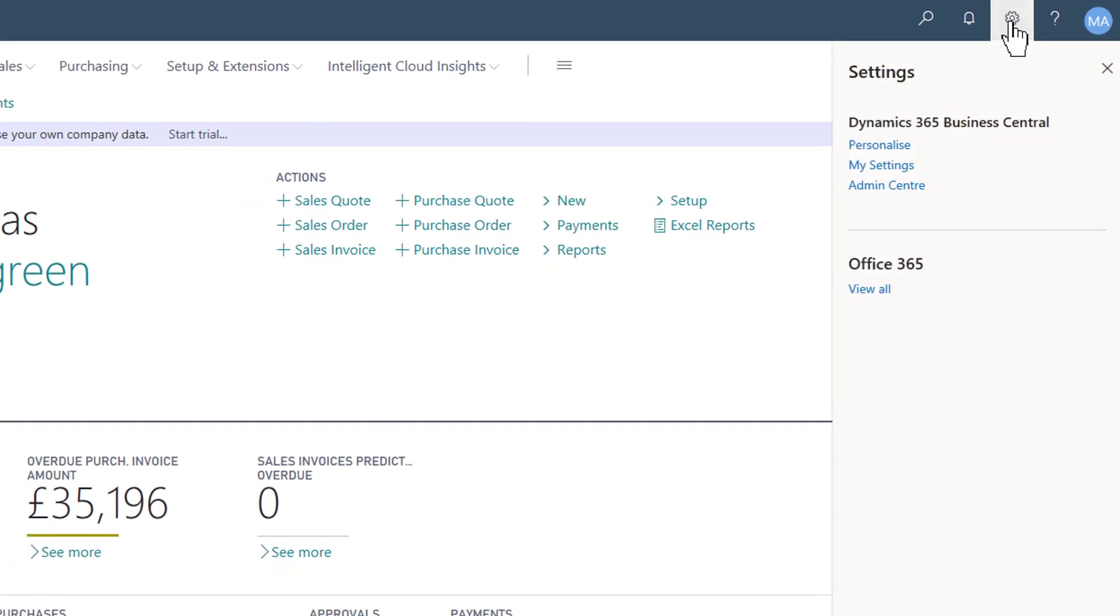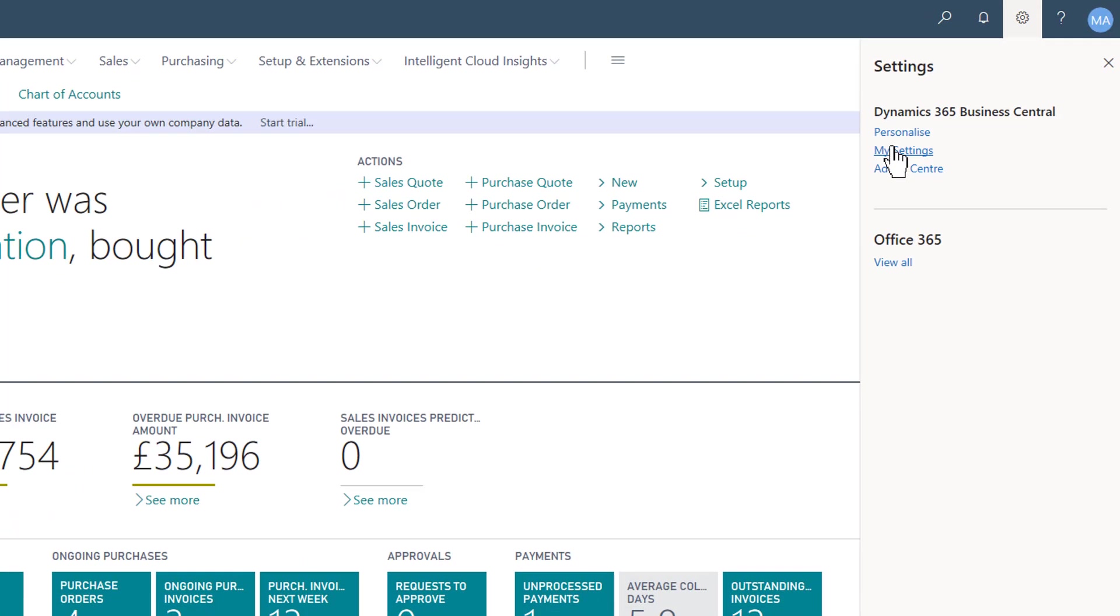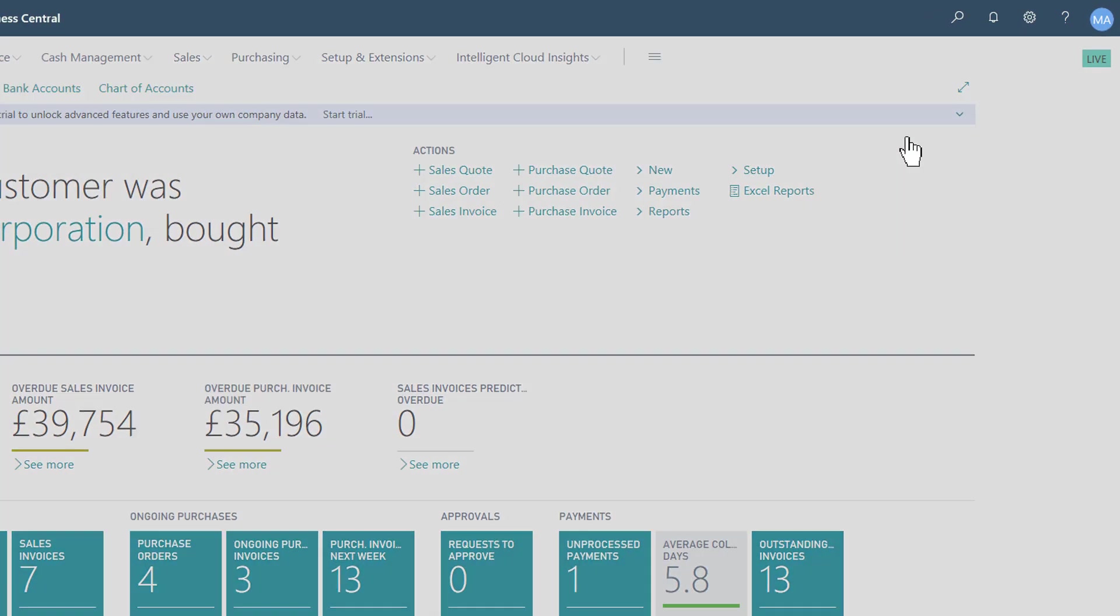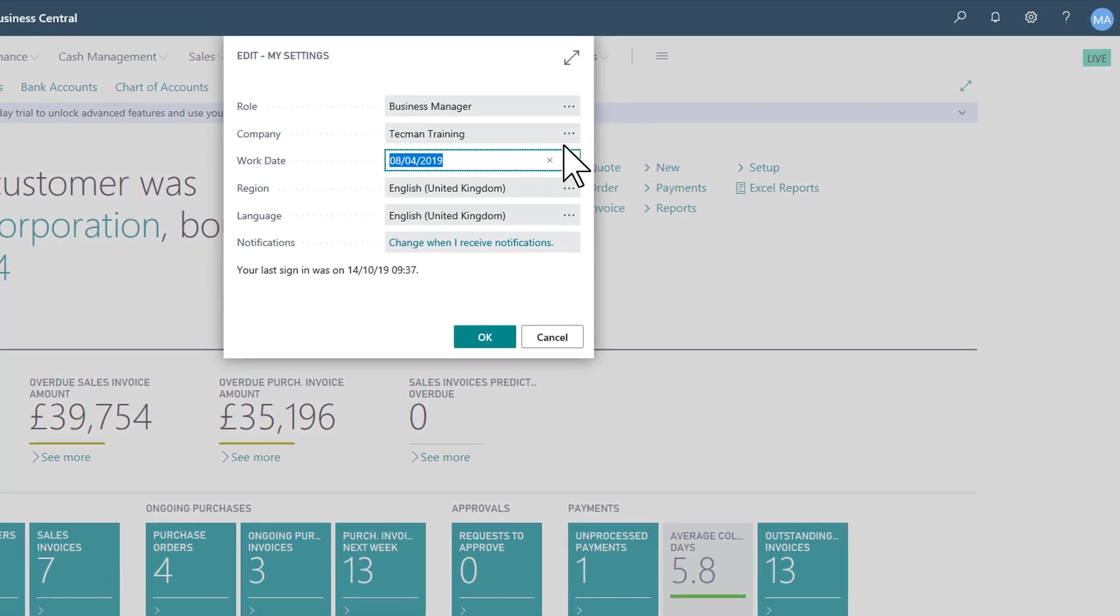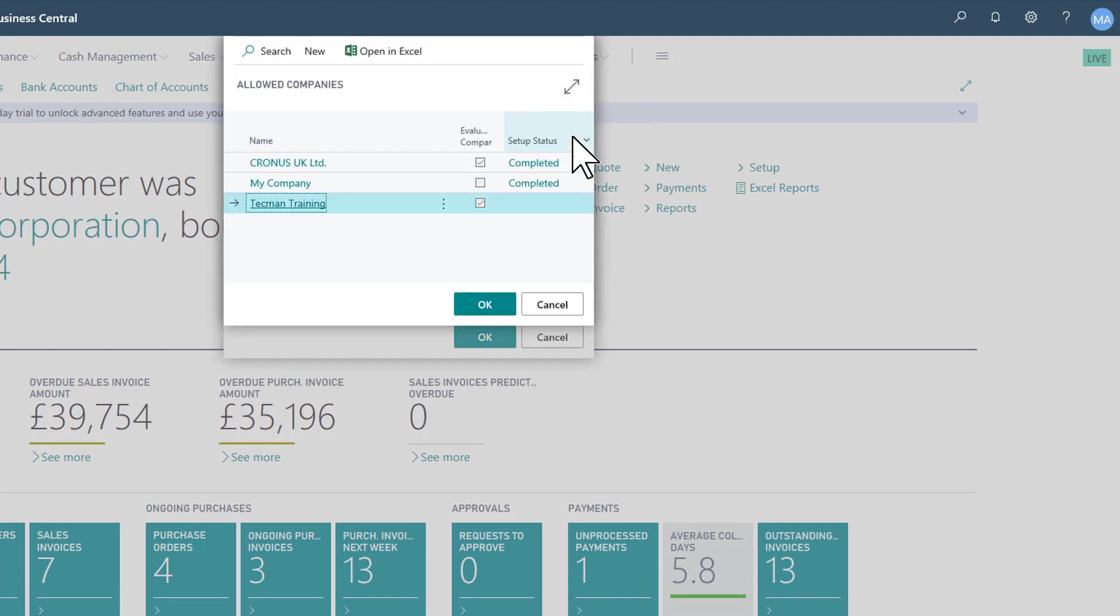If I change between companies, away from my Techman Training to the Kronos demo database,